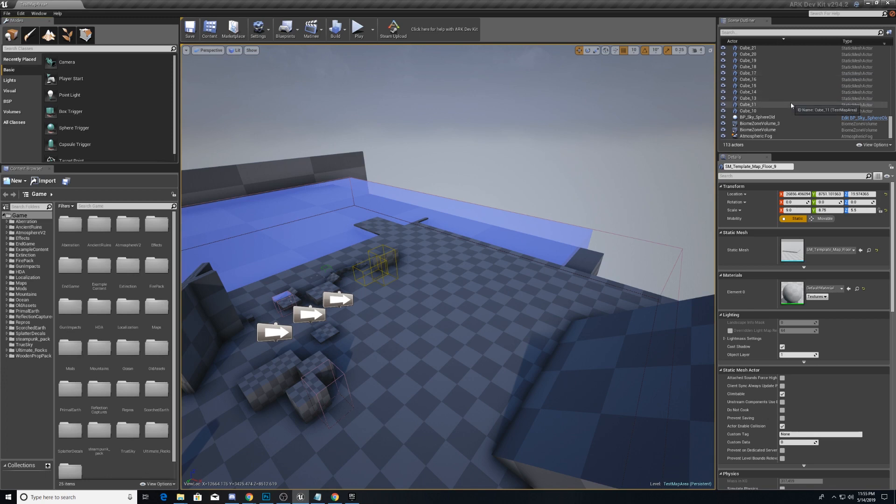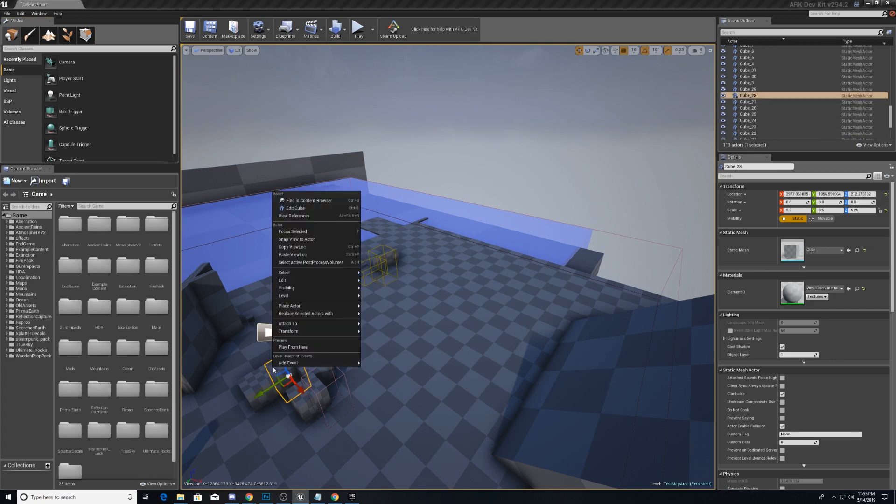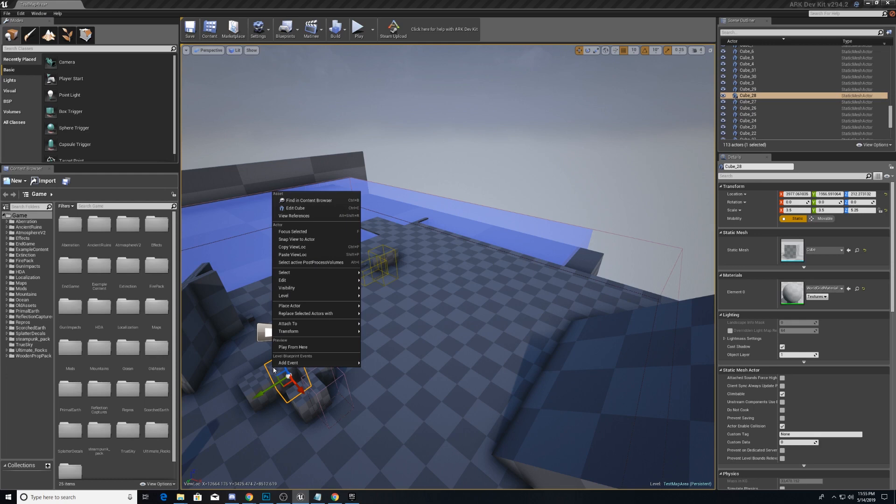This is just a collection of all the actors in the scene. In Unreal Engine, actors are all of the objects. In Unity, you might hear them called game objects or something of the sort.